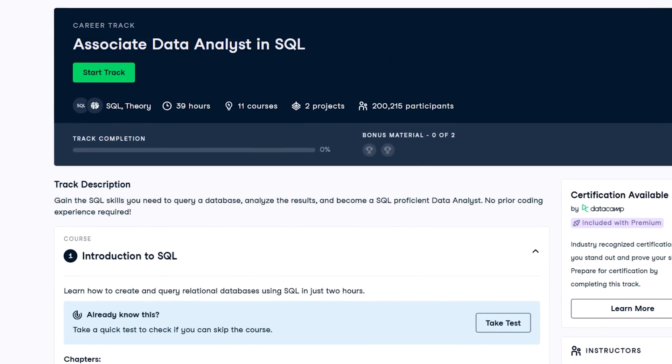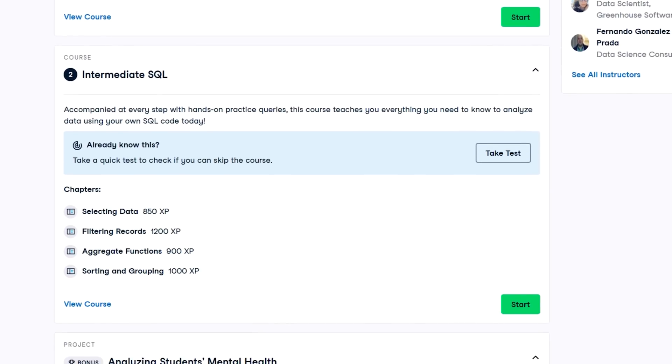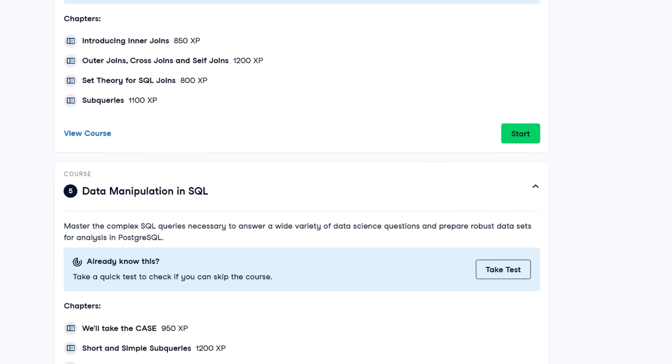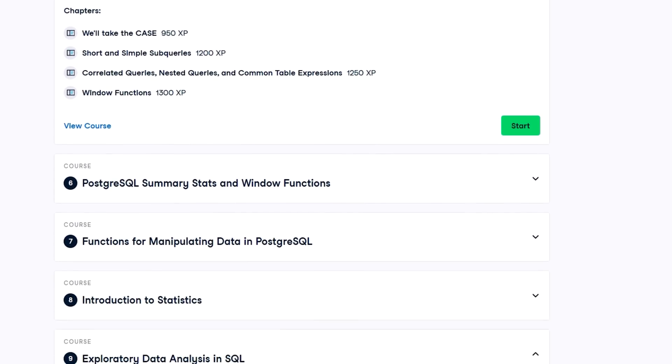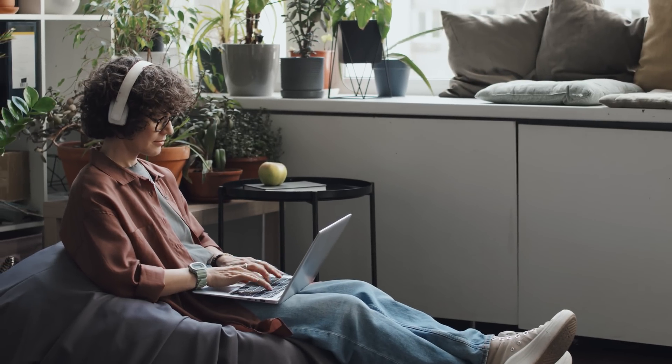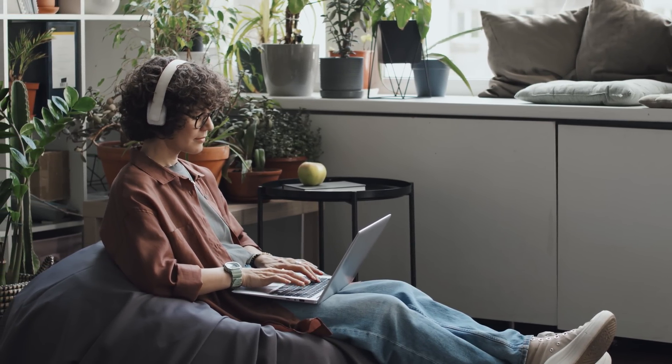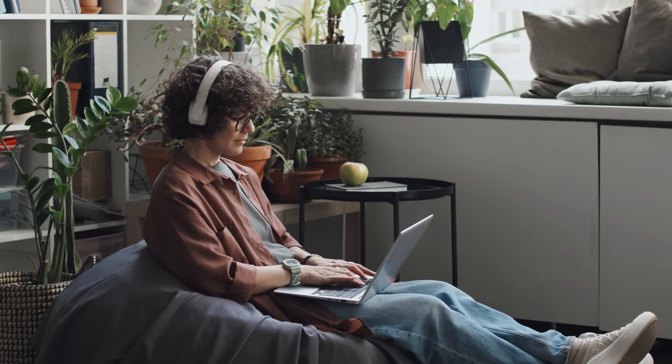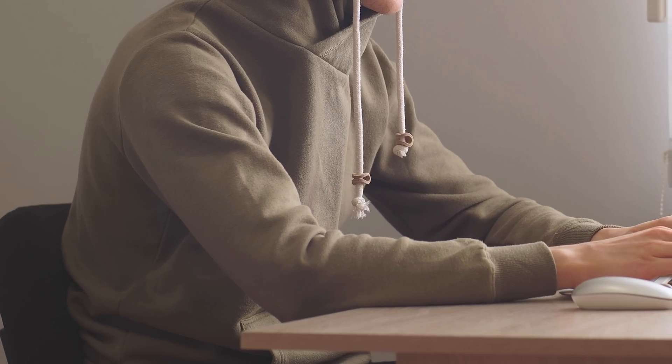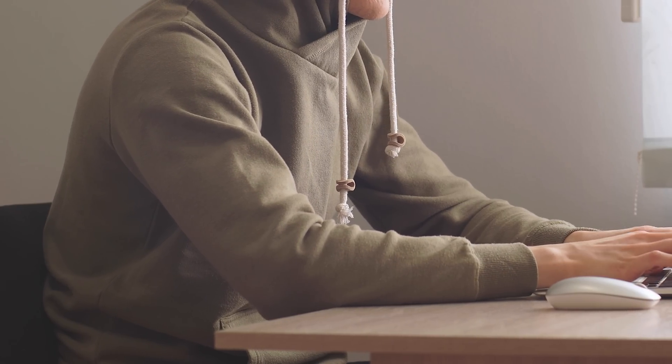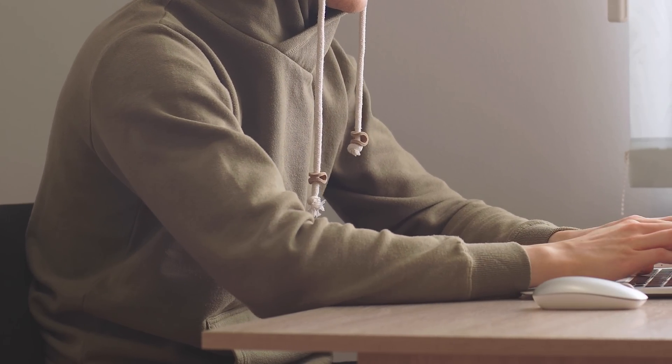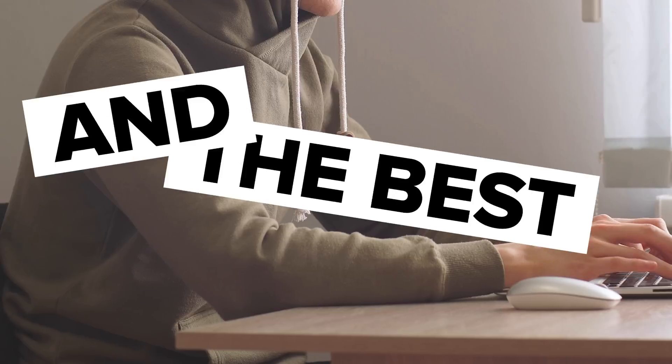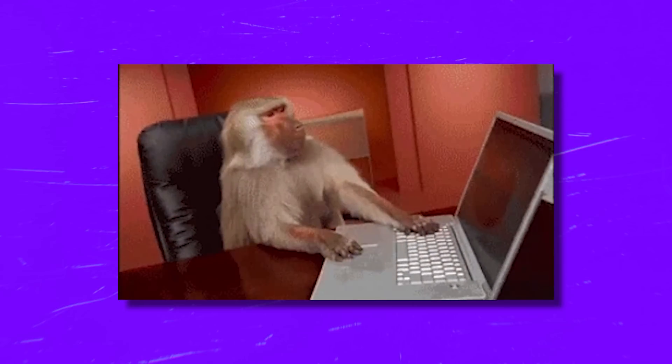And let's not forget about DataCamp's data analyst in SQL career track, which is such an awesome resource if you want a structured and hands-on way to learn. If you've been sitting on the fence about diving into SQL or starting a career in data analytics, now is the time to take action. SQL is one of those skills that not only opens doors, but also sets you apart in the job market. And the best part is that you don't need to be a coding wizard to get started.